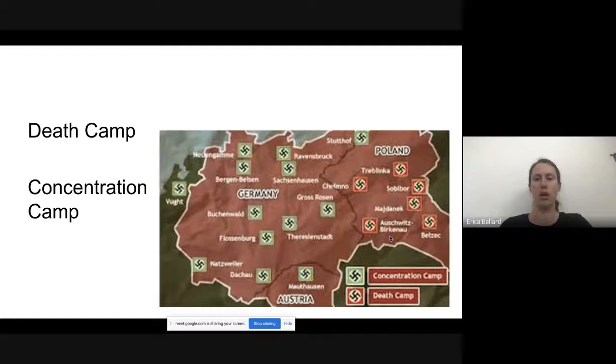Auschwitz is actually listed as Auschwitz-Birkenau — there are two camps right next to each other that were part of one compound.